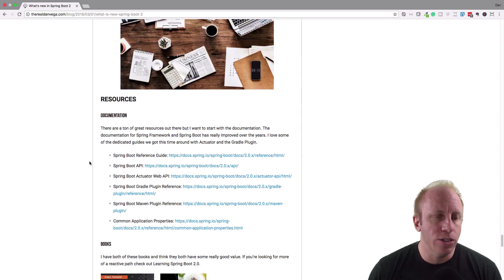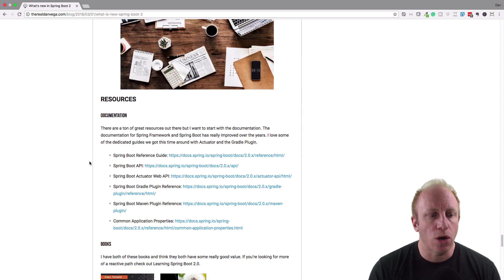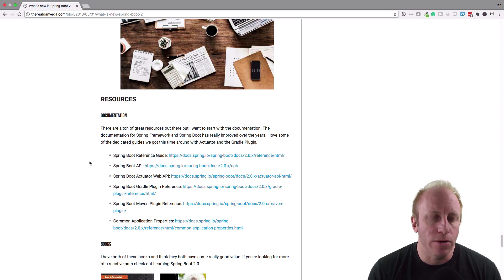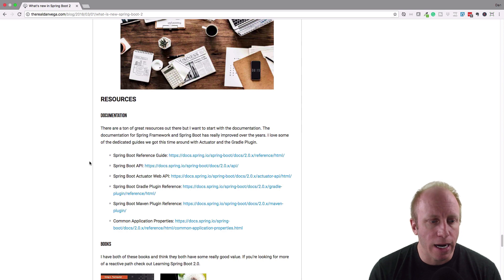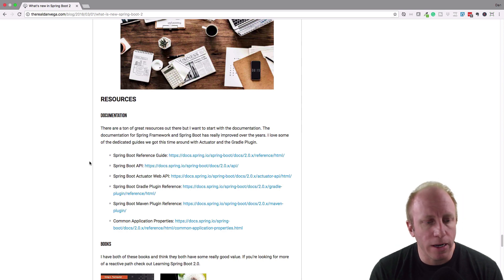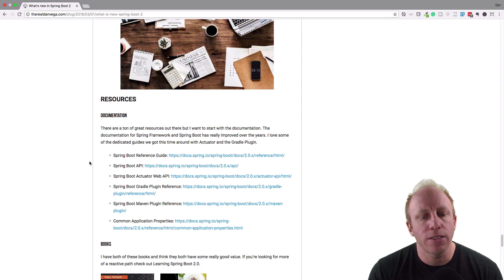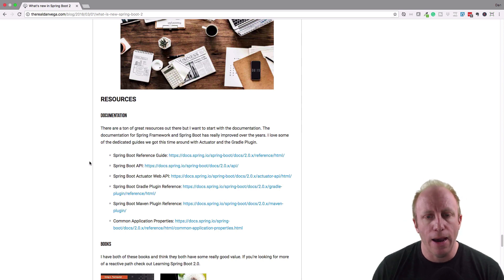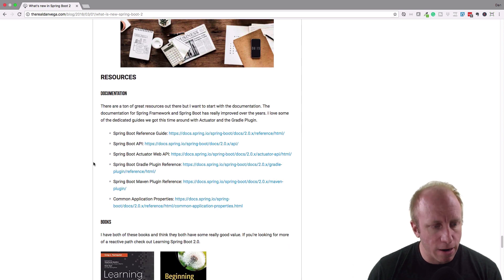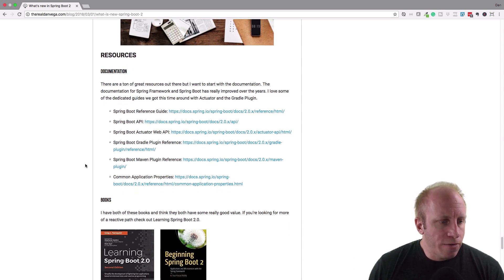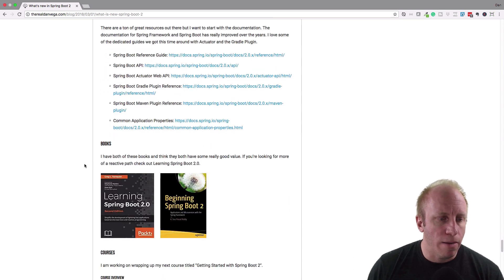Again, I got some resources here. The documentation's been updated and I really like it. There's a whole actuator web API endpoints document that I really like. There's a reference guide. Again, Gradle and Maven reference guides. There's common application properties there. So if you want to see all the different properties within a Spring Boot app, you can check it out there. And that's really for documentation books.